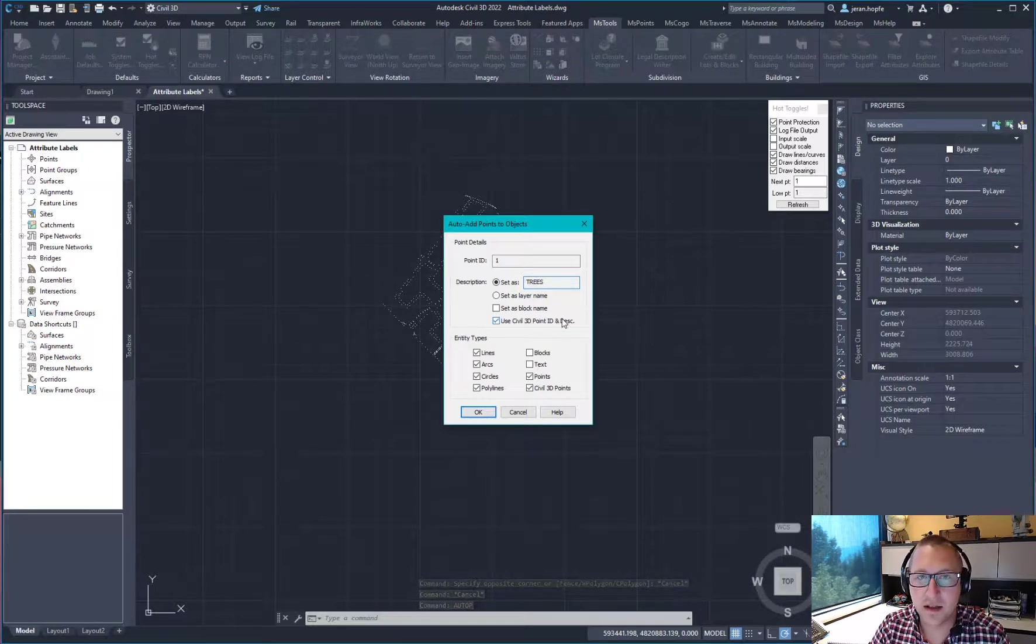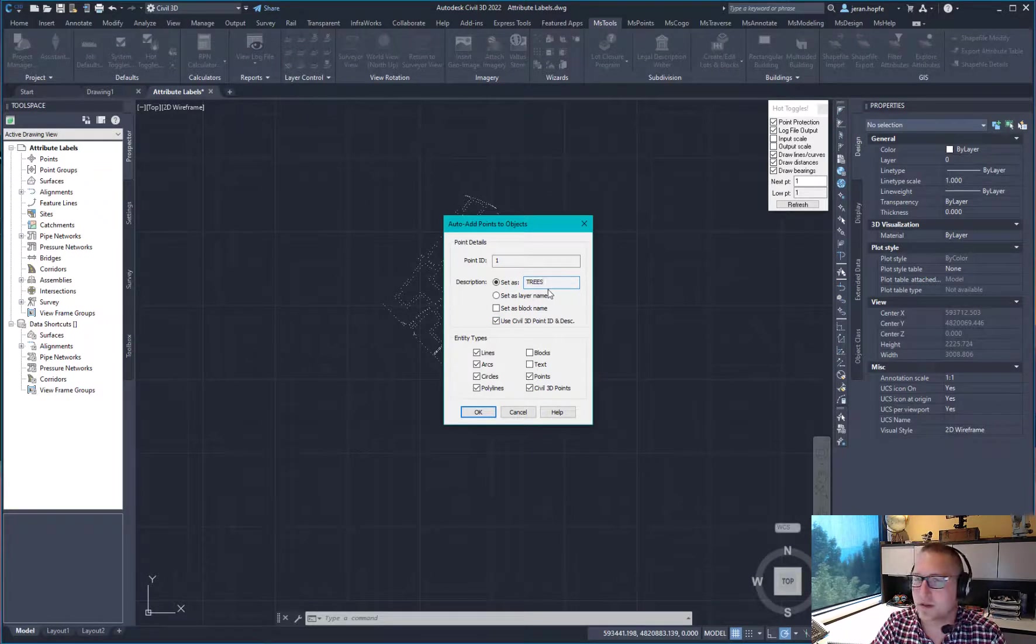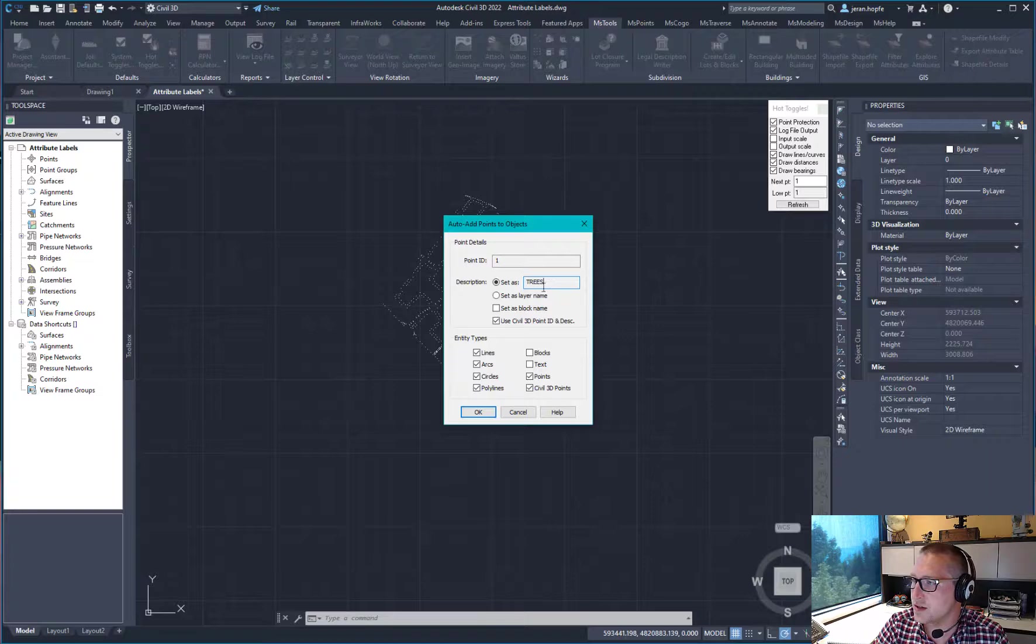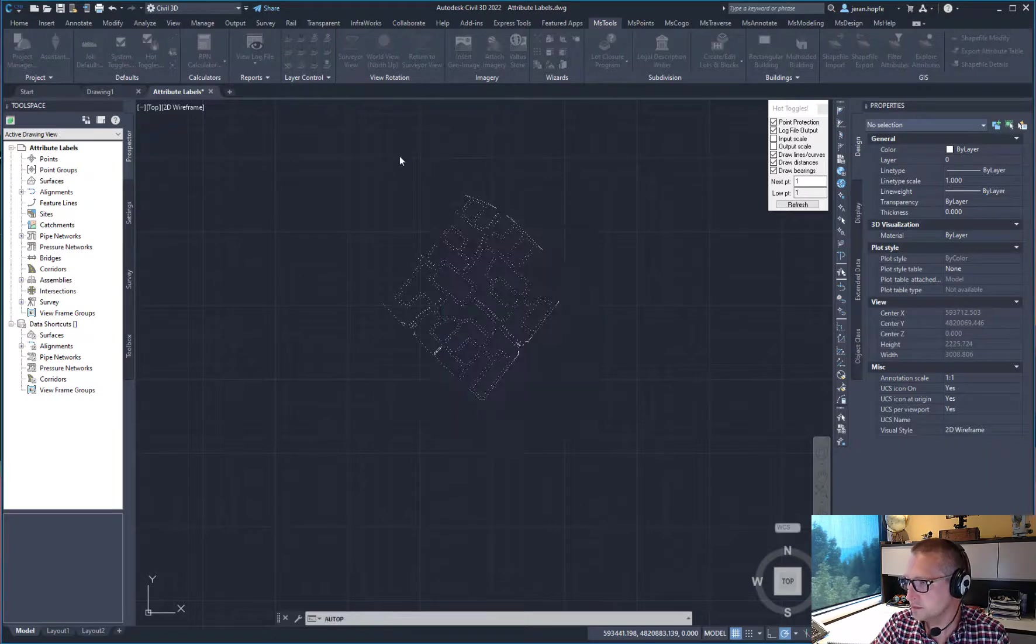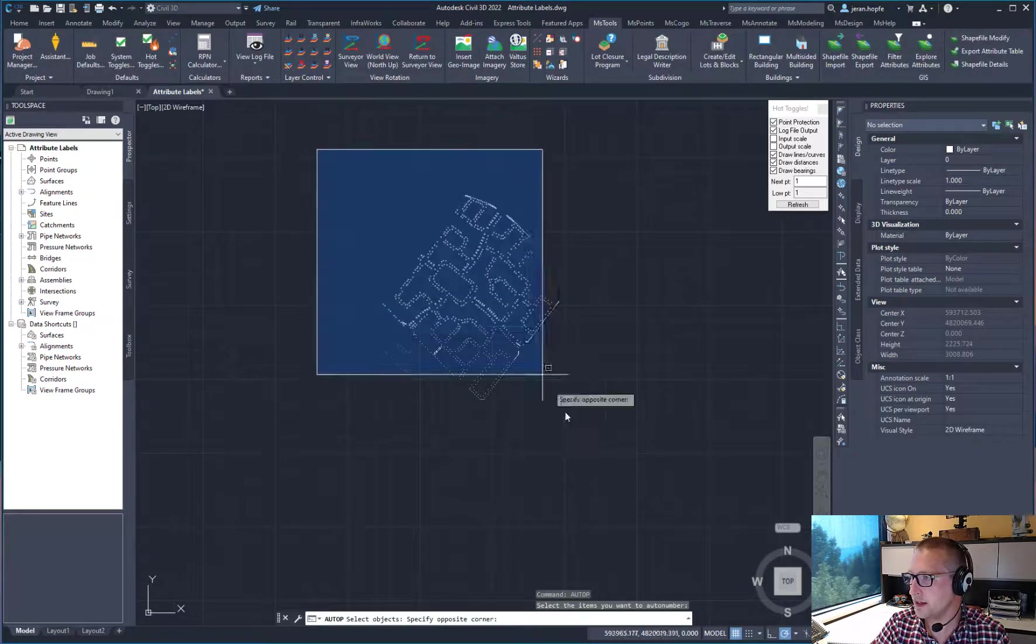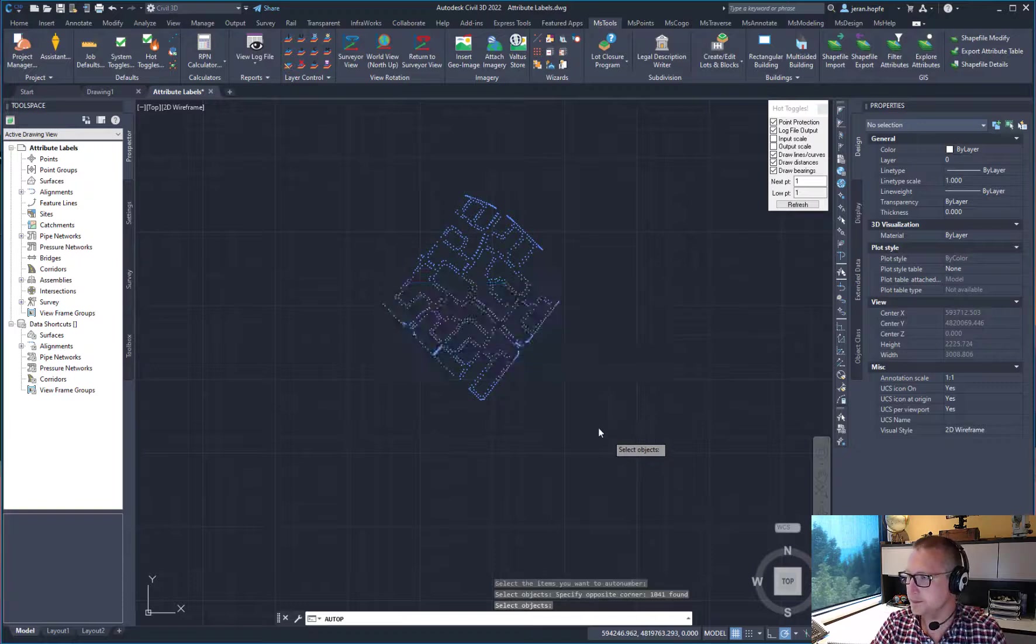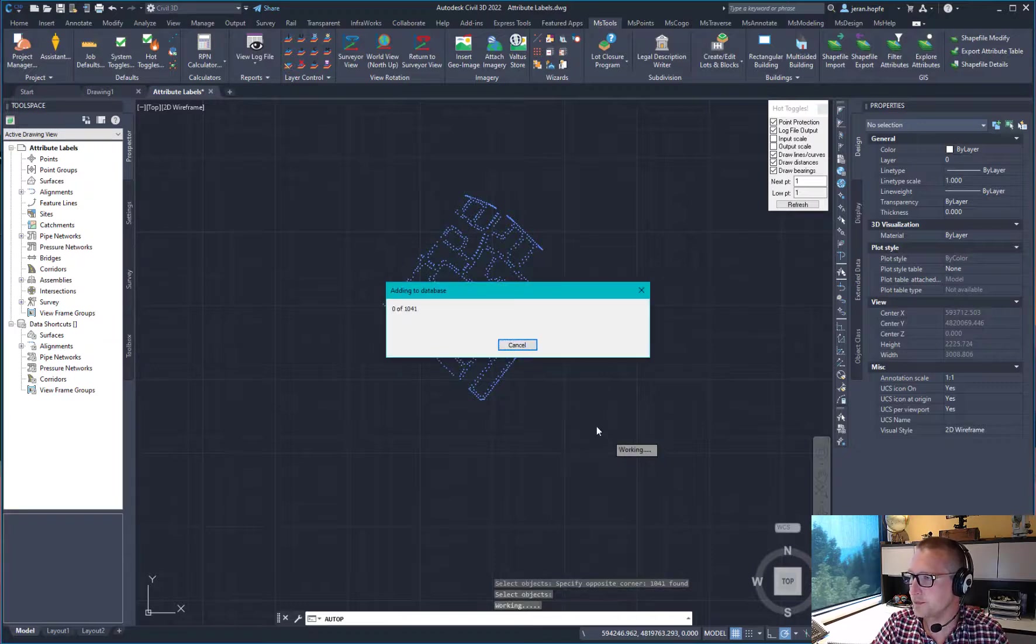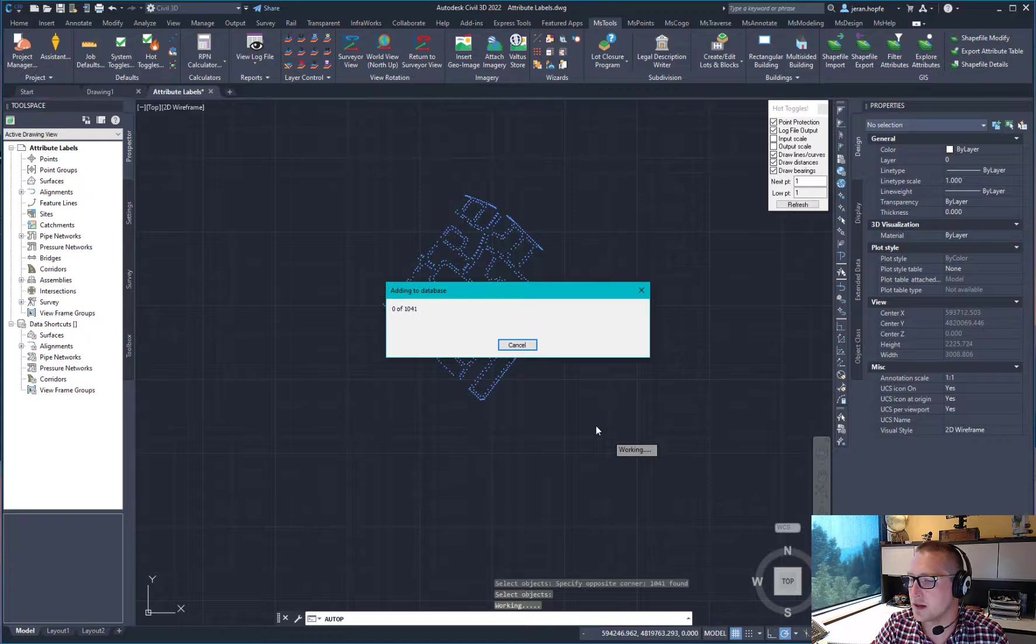The file name or the GIS layer name for this file is trees, so that's what I want to set my description as. They need to match in order for this to work. And those points are going to be added to the Microsurvey database with the GIS attributes intact.